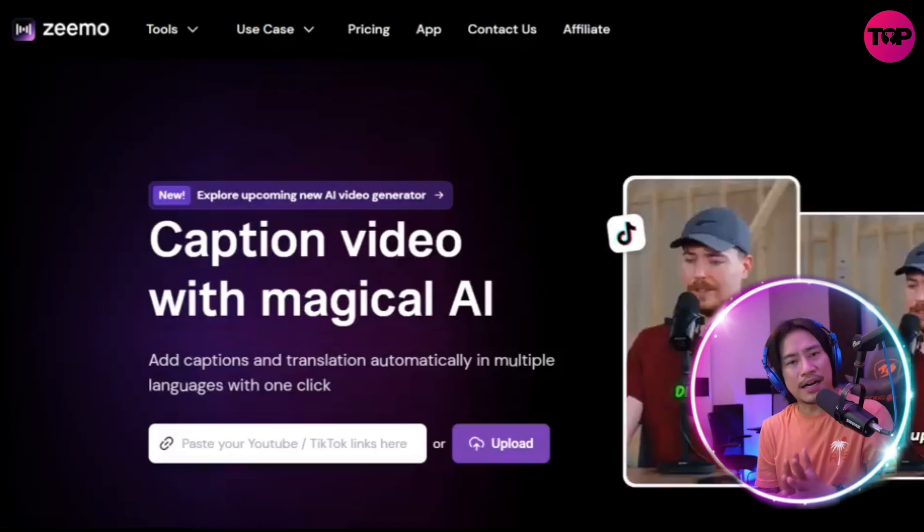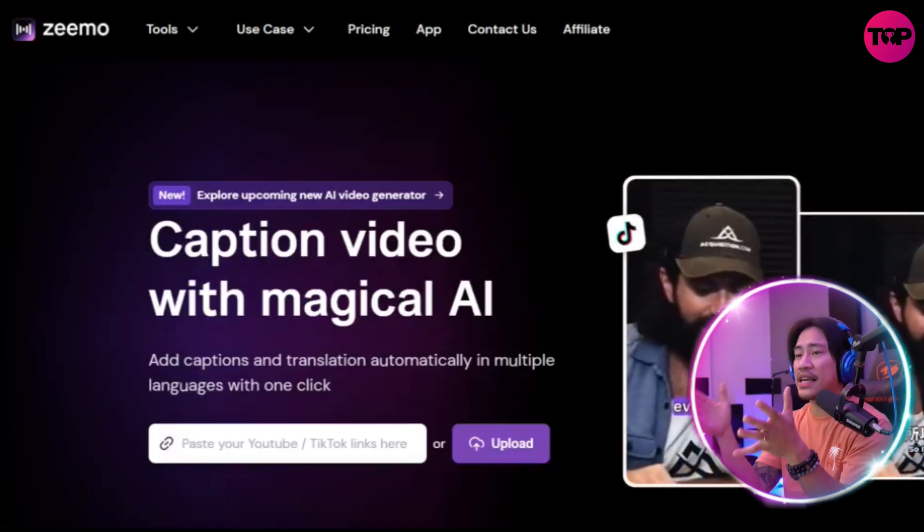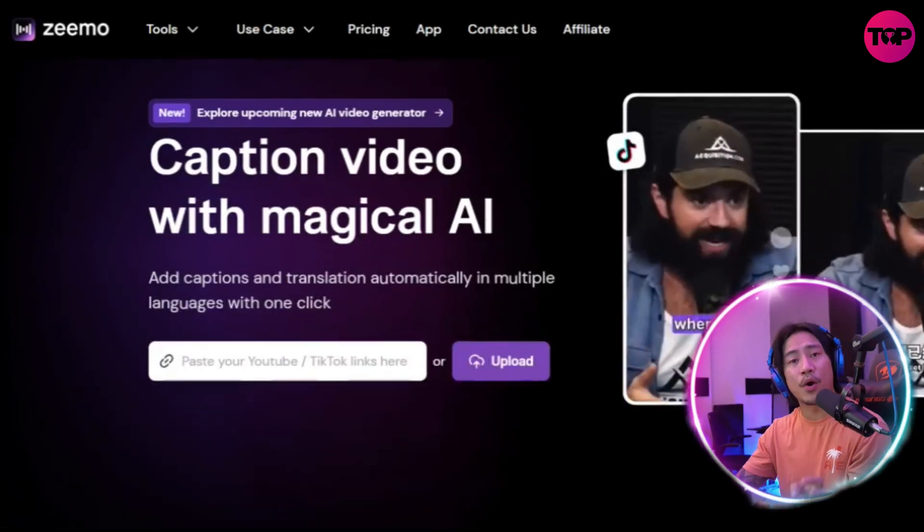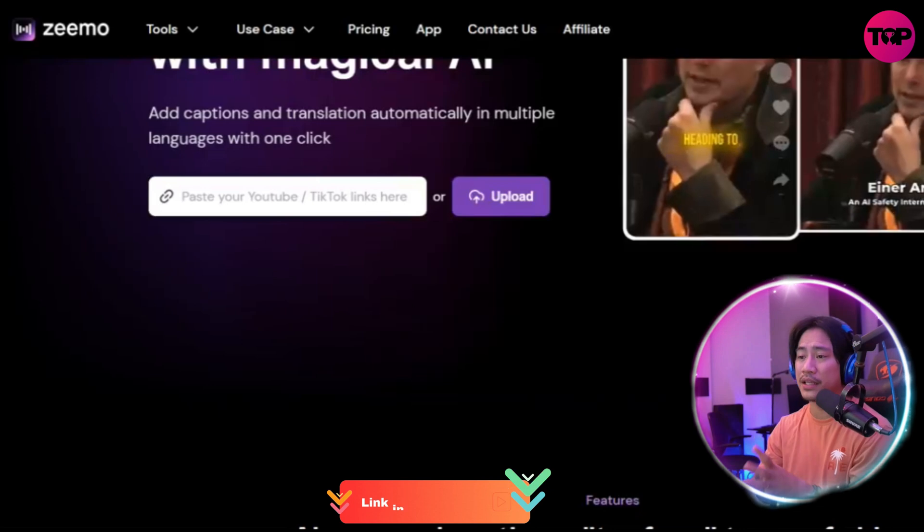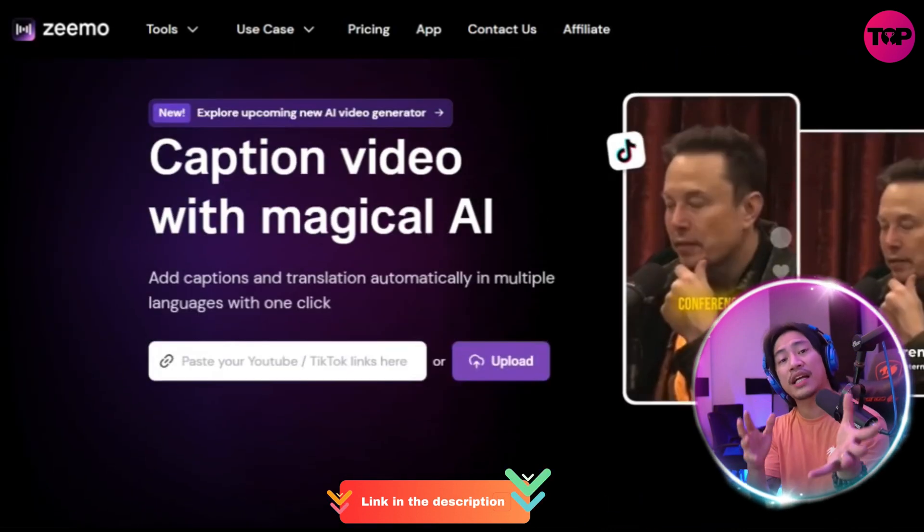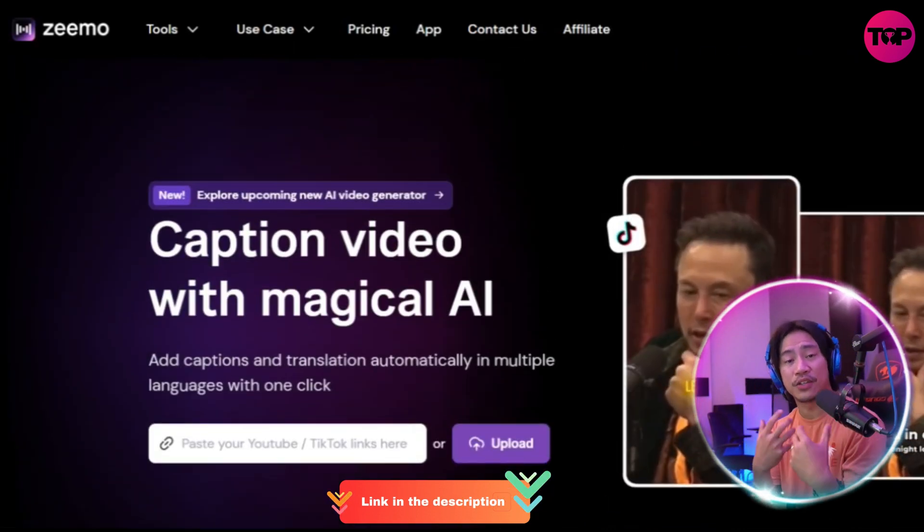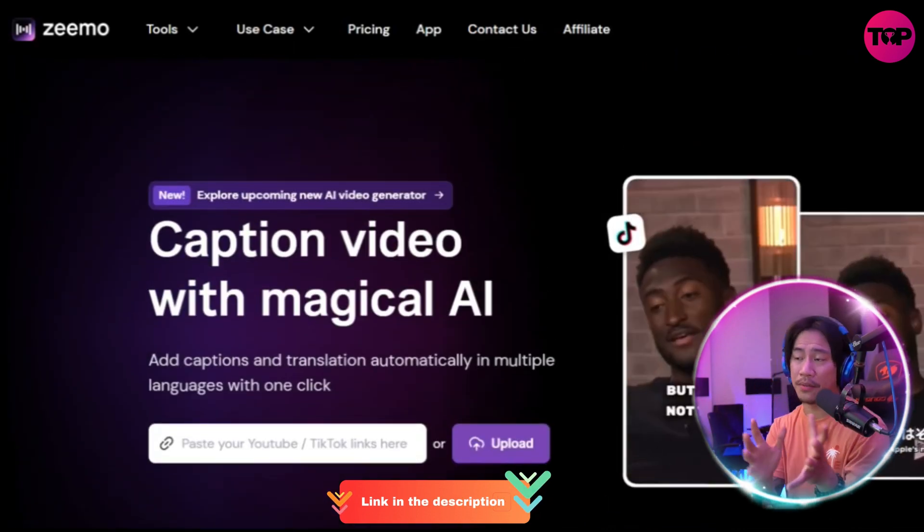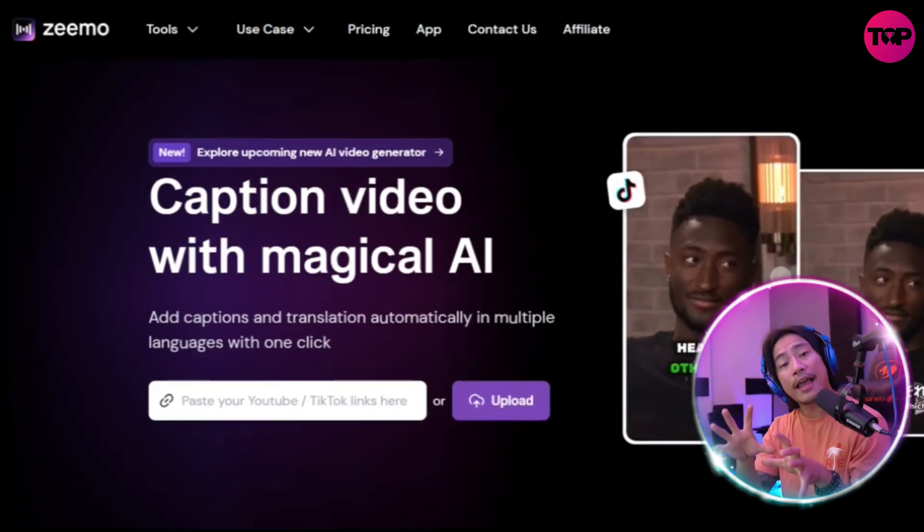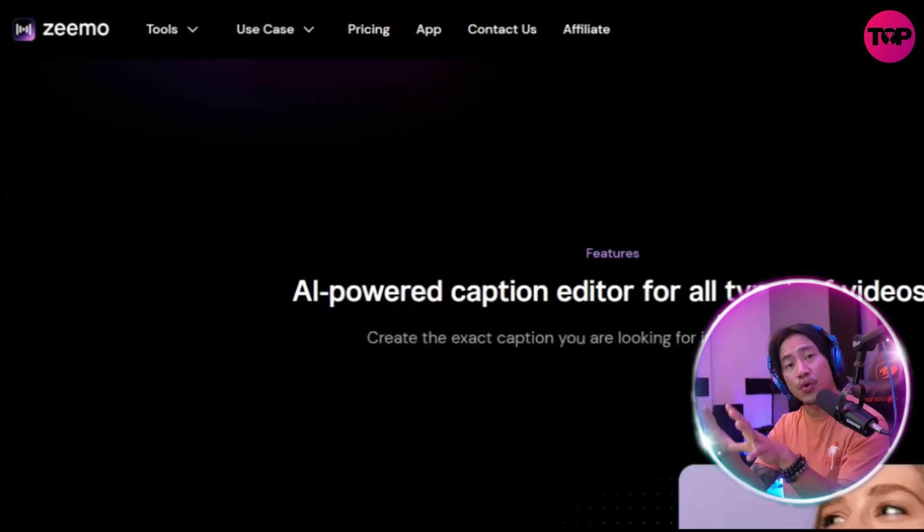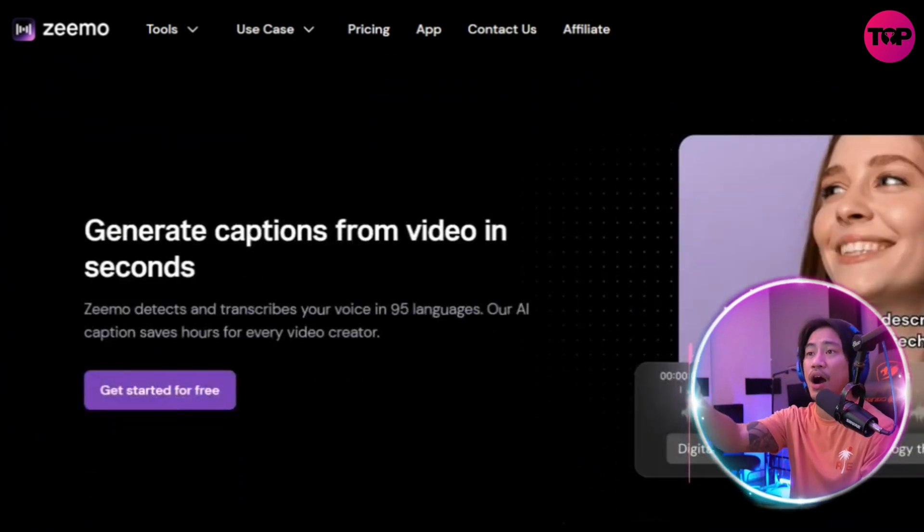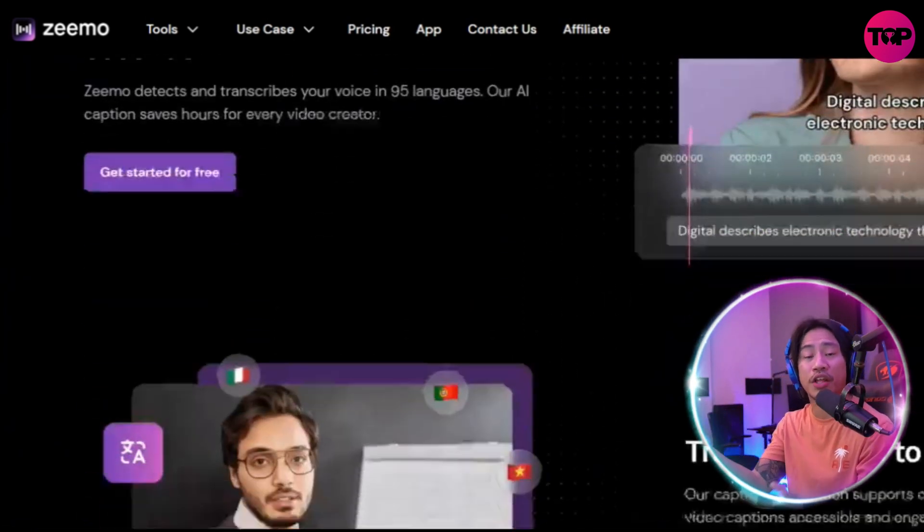This is the landing page of Zeemo. Link will be in the description. Let me share the things I feel you need to know most about this project, and I'll show you the actual demonstration and what you can utilize by logging in and creating your content with them.